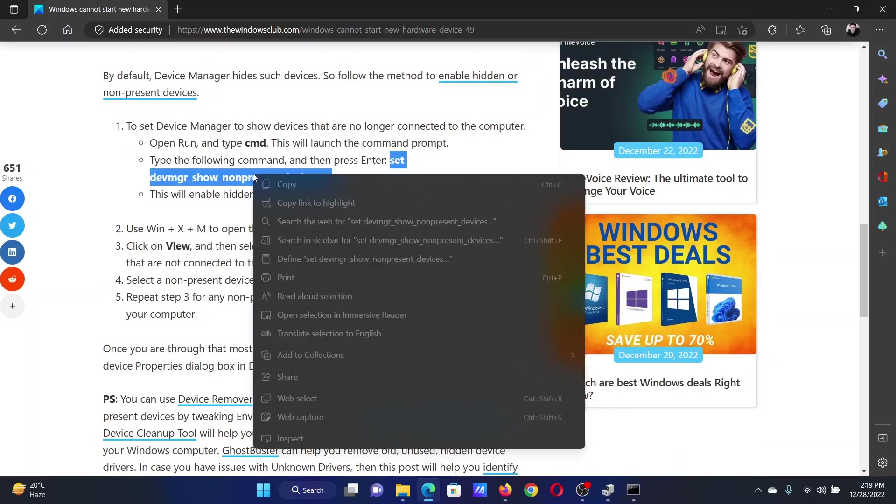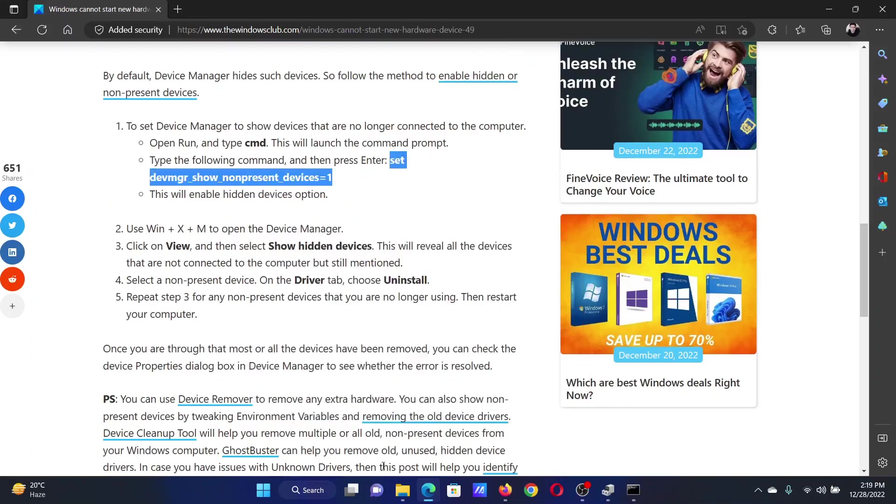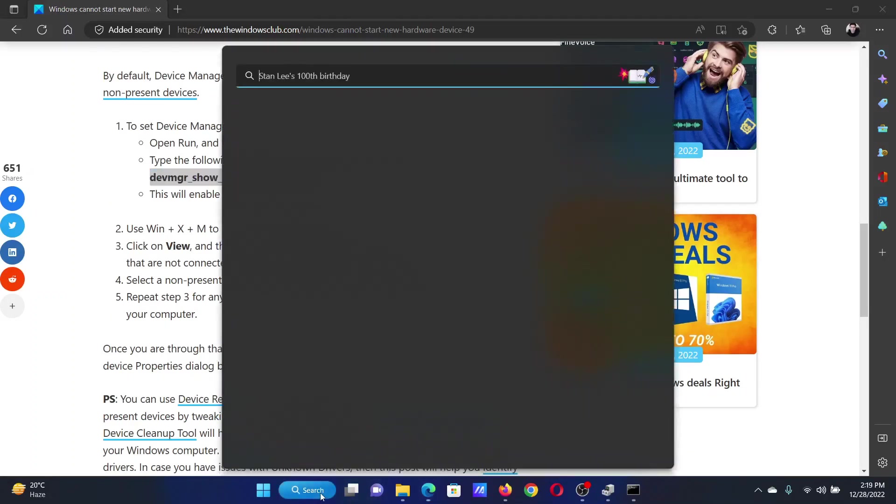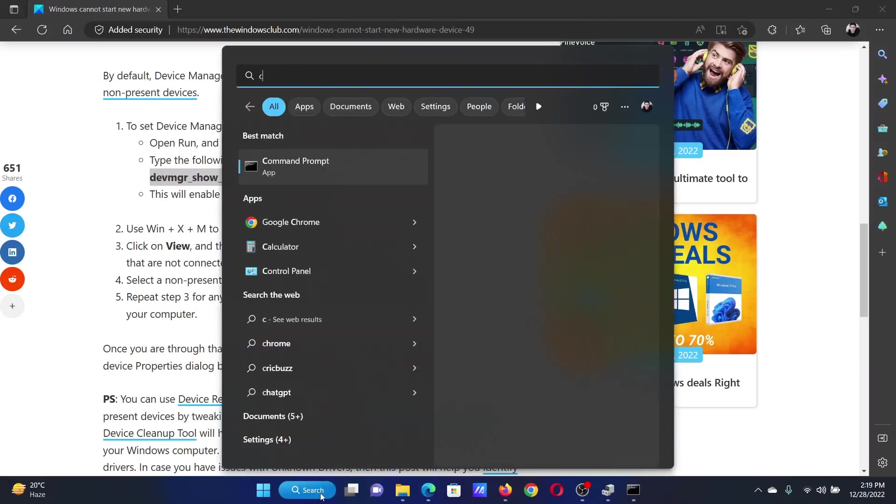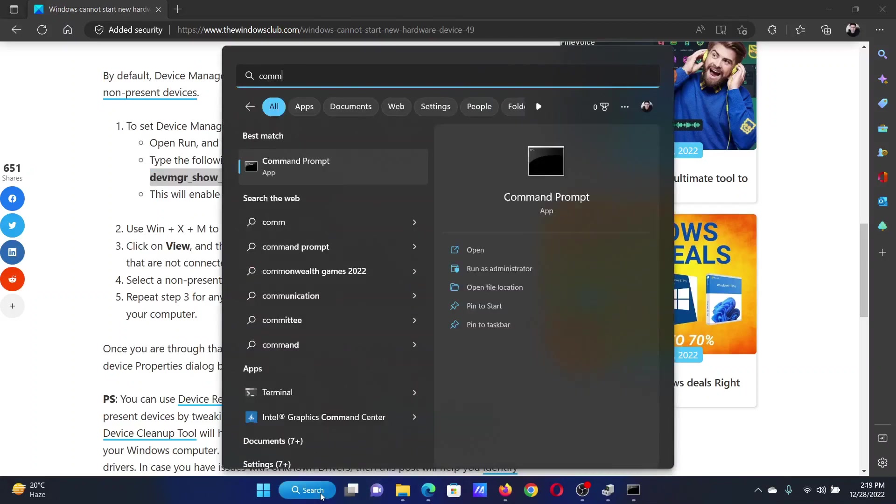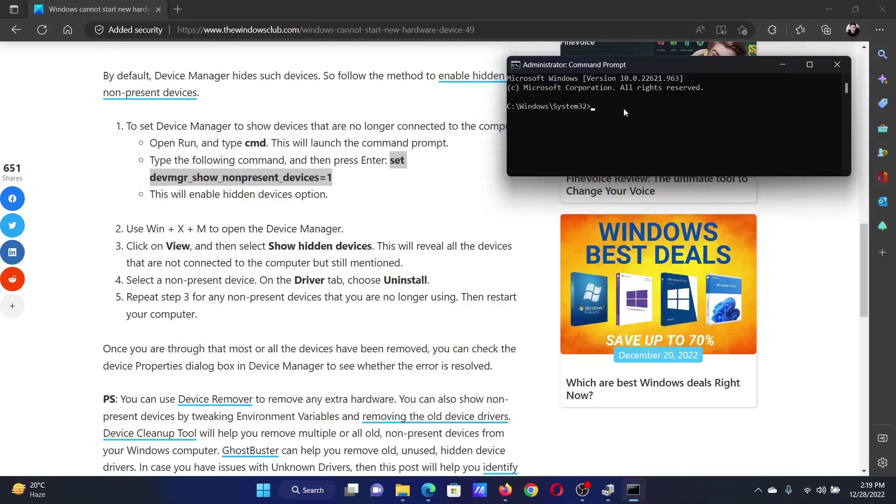First of all, copy the command line mentioned here. Search for command prompt in the Windows search bar and click on run as administrator to open the elevated command prompt window.